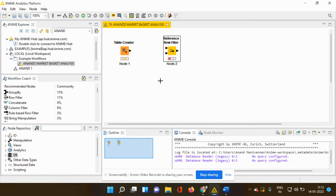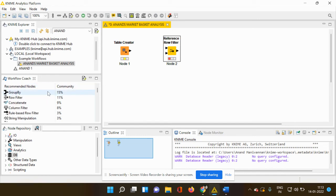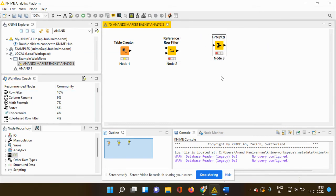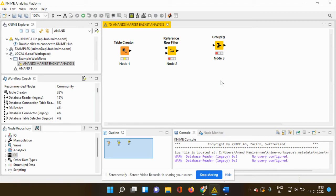So taking that into consideration, the very next node which has been suggested for me is to group by. Group by is nothing but in a market basket analysis, we group the similar type of transactions to know the customer's taste, preference, expectations, demand, etc.